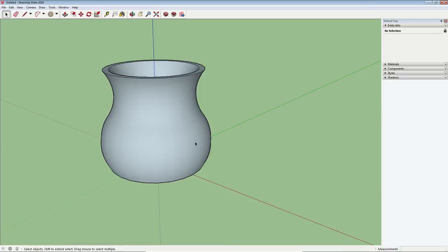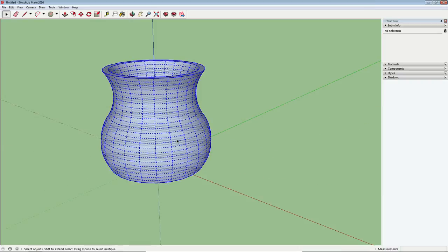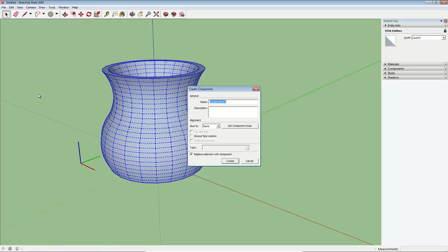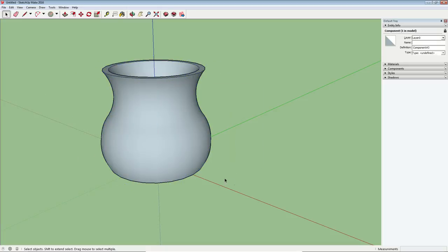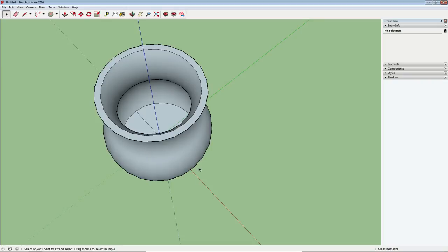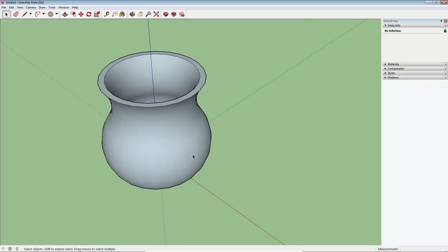the next step is to make our vase a component. So I'm going to triple click on the vase and we'll go to edit, make component, click on create and that's just going to keep those ribs from interfering with the rest of the vase.